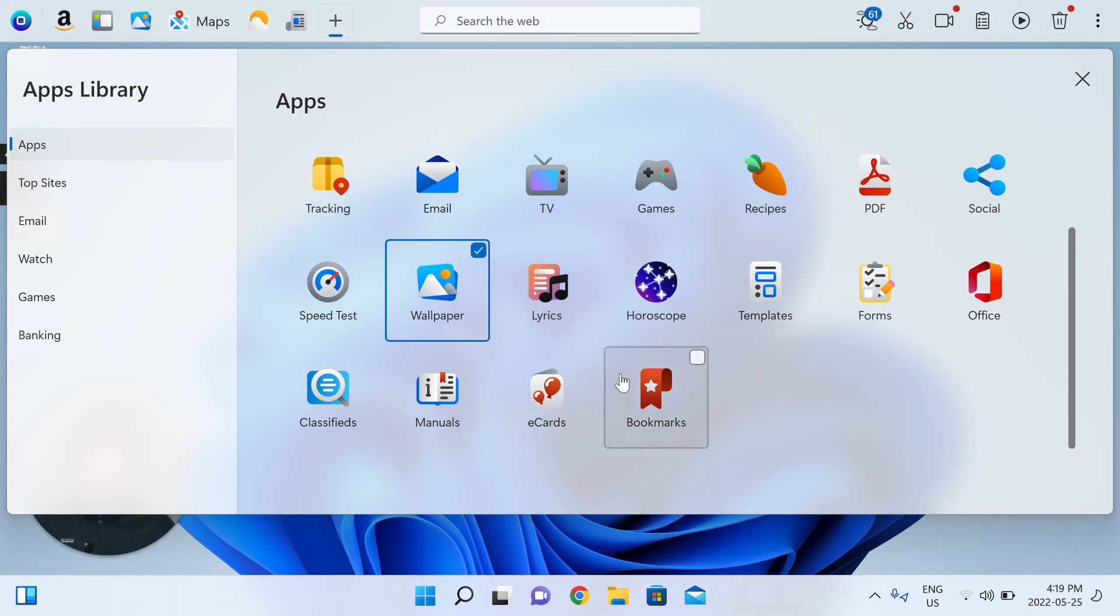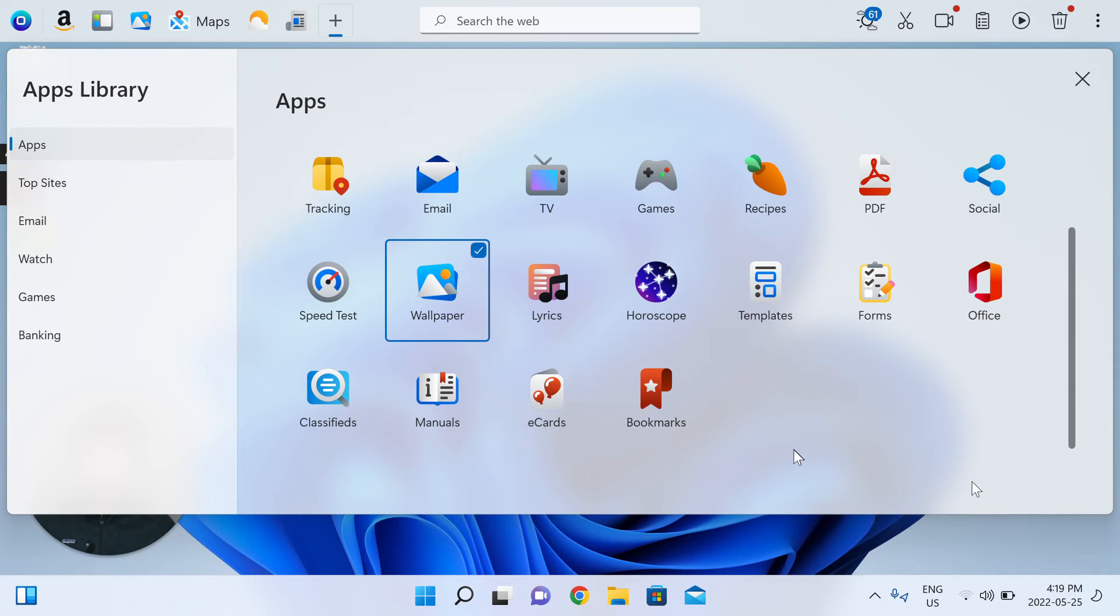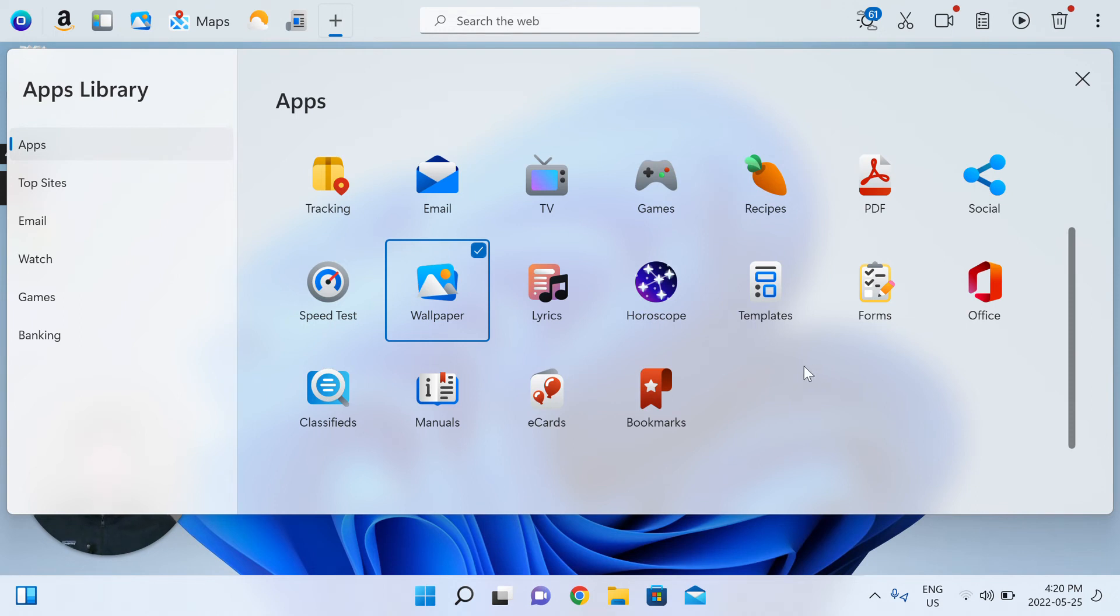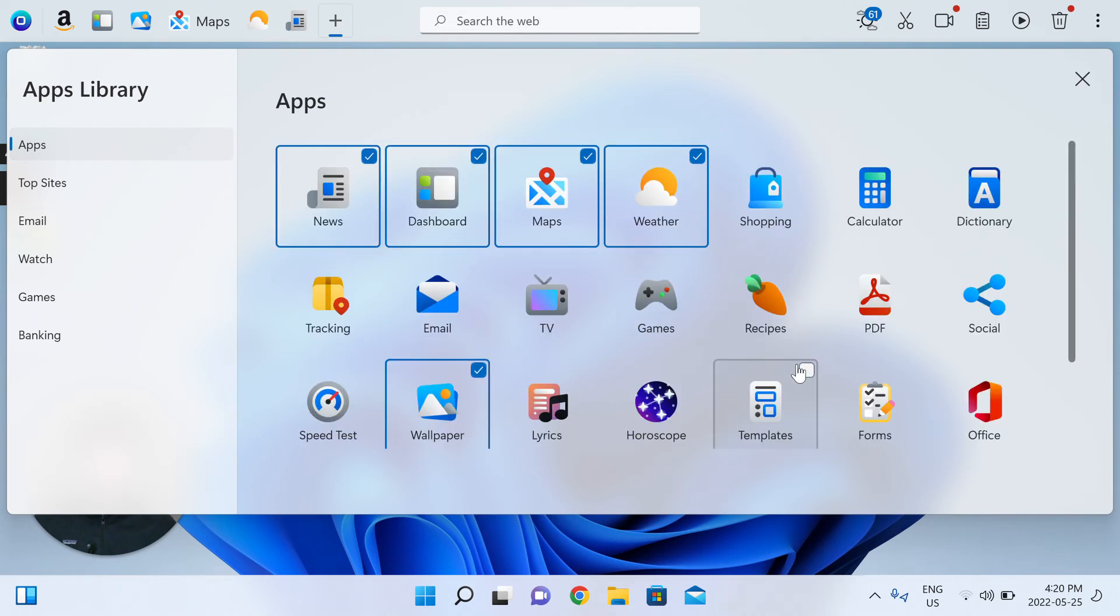apps that give you classifieds in your area, all sorts of e-cards that you might need to send loved ones or friends or family, digital cards. We've got apps that take you to all the manuals you might need on the internet for different things in your home, like a fridge manual.